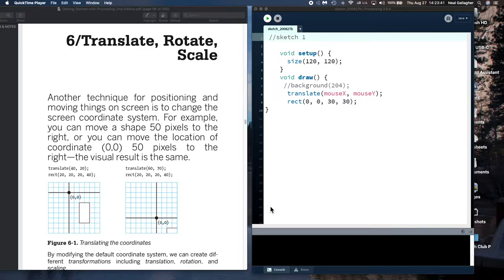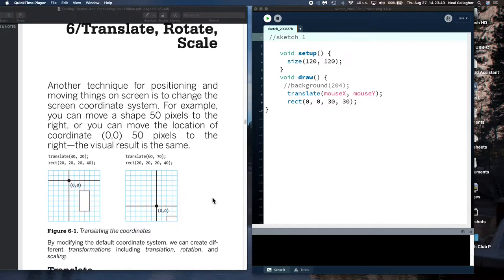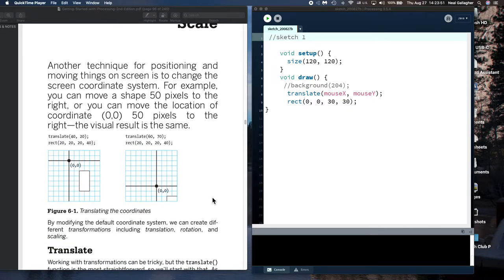When we talk about translating a figure in Processing, what we mean is that we're actually going to change the location of the origin — the 0,0 point of the coordinate system.